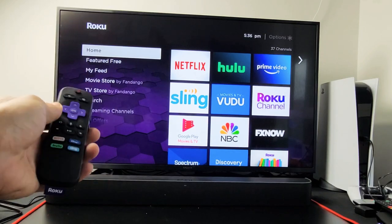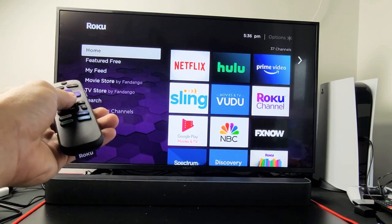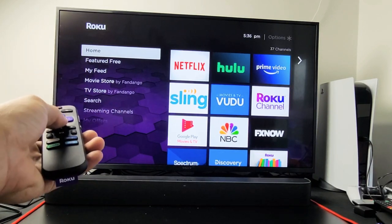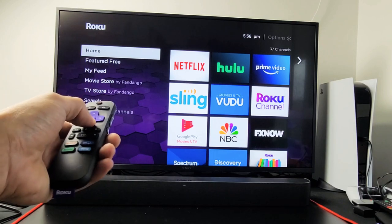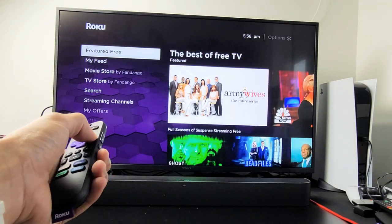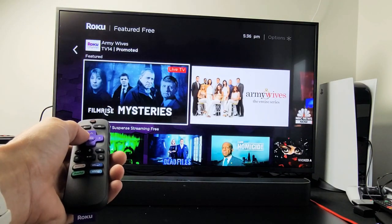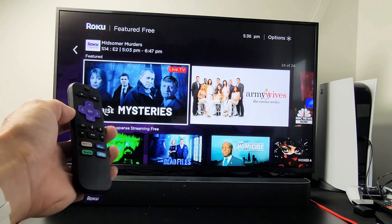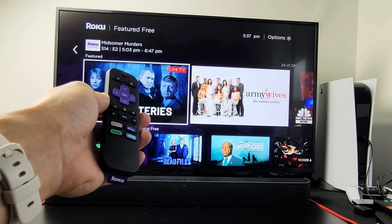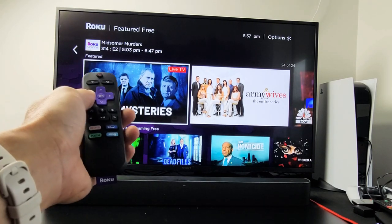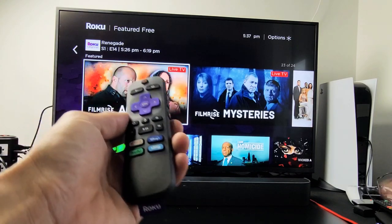I have a Roku soundbar here. I'm going to show you how to turn the audio guide — basically the talkback — off and on. Right now I have it on. So anywhere I go, it's basically narrating everything for you. So how do you turn this off?